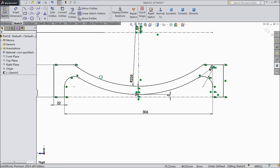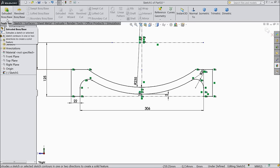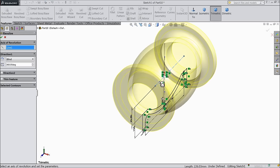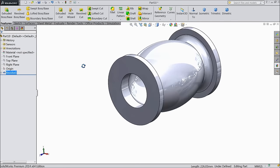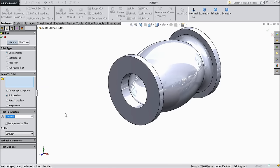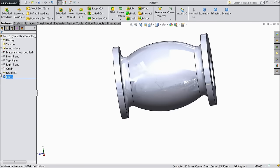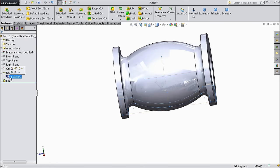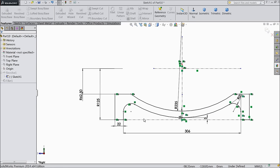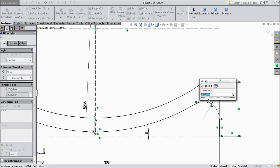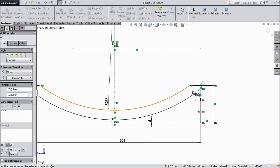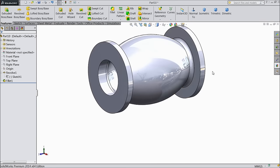Now our geometry is almost finished. Now go to revolve boss base. Select OK. Now see the body is ready. Choose fillet, keep 10mm. Keep 20mm, keep 20mm. Select this inside and inside. OK. Now we will do some little modification. Edit. Choose this radius, keep 10mm, keep 10mm. Exit. Now this radius is better.